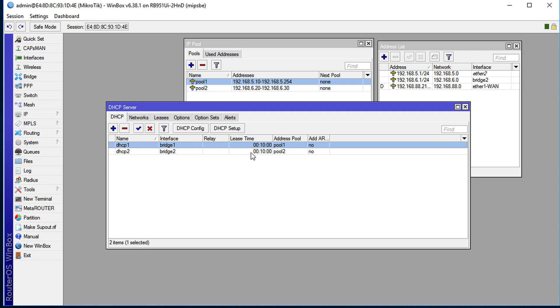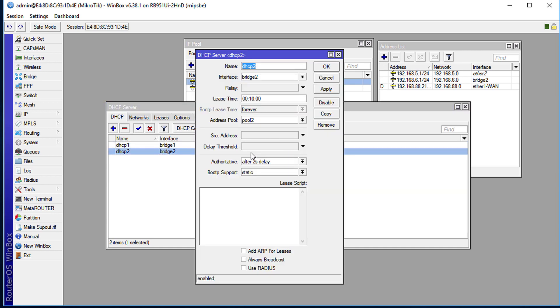The lease time: now if say for instance you want to shorten the lease time you could do so here. The default is 10 minutes but you can shorten it or increase it, it depends on your need. But I'm going to leave it as the default.